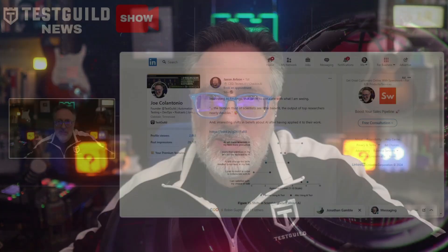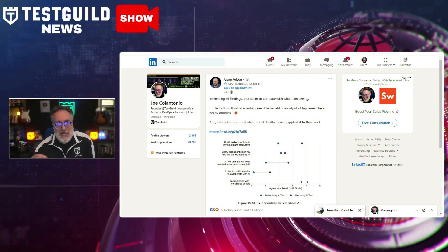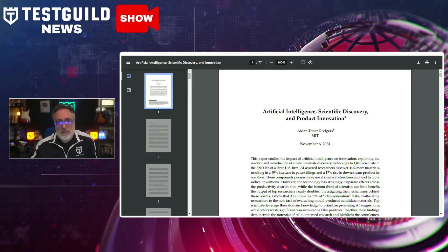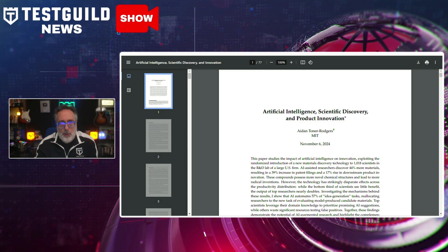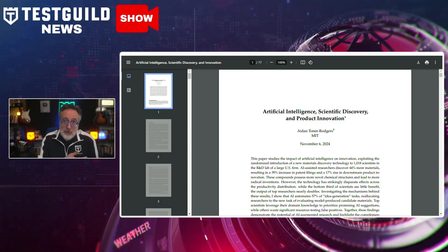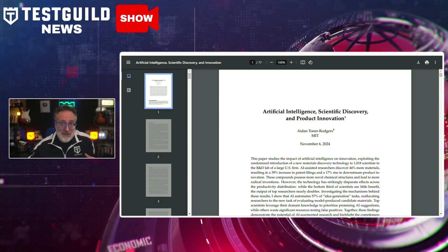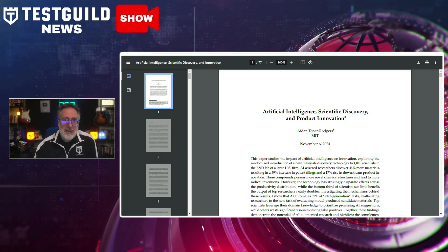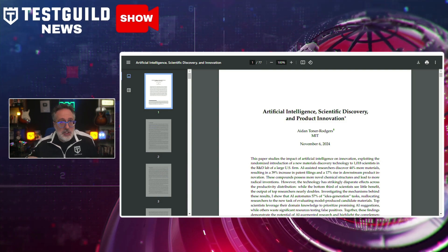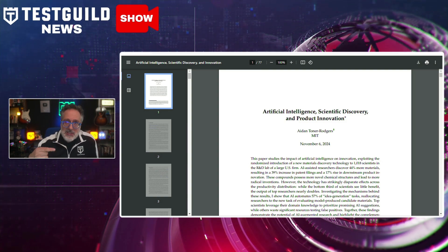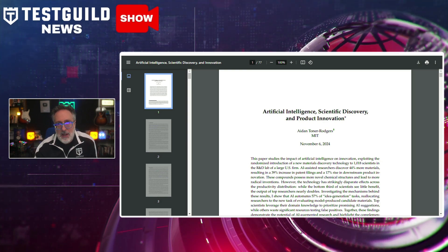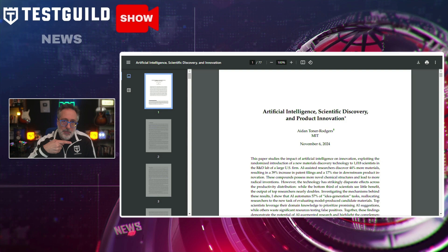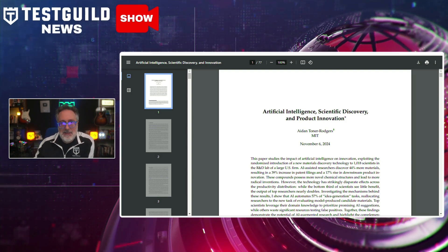Speaking of Jason Arbin, he recently posted a cool AI study about how AI shows major impact on scientific research, highlighting the future of human-AI collaboration. This study at a major U.S. research lab reveals how AI is transforming scientific discovery and human workflows. The research conducted across 1,018 scientists demonstrates that AI-assisted teams discovered 44% more new materials and increased patent filings by 39%. The study shows AI primarily automated idea-generation tasks and shifted human focus to evaluation and judgment roles.